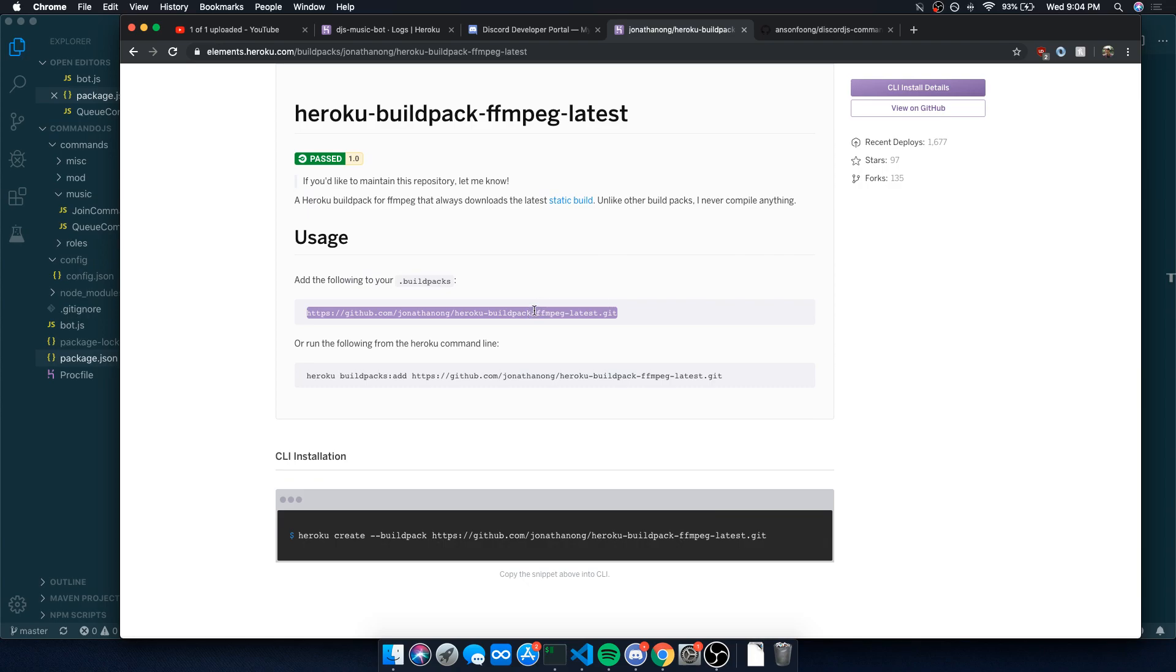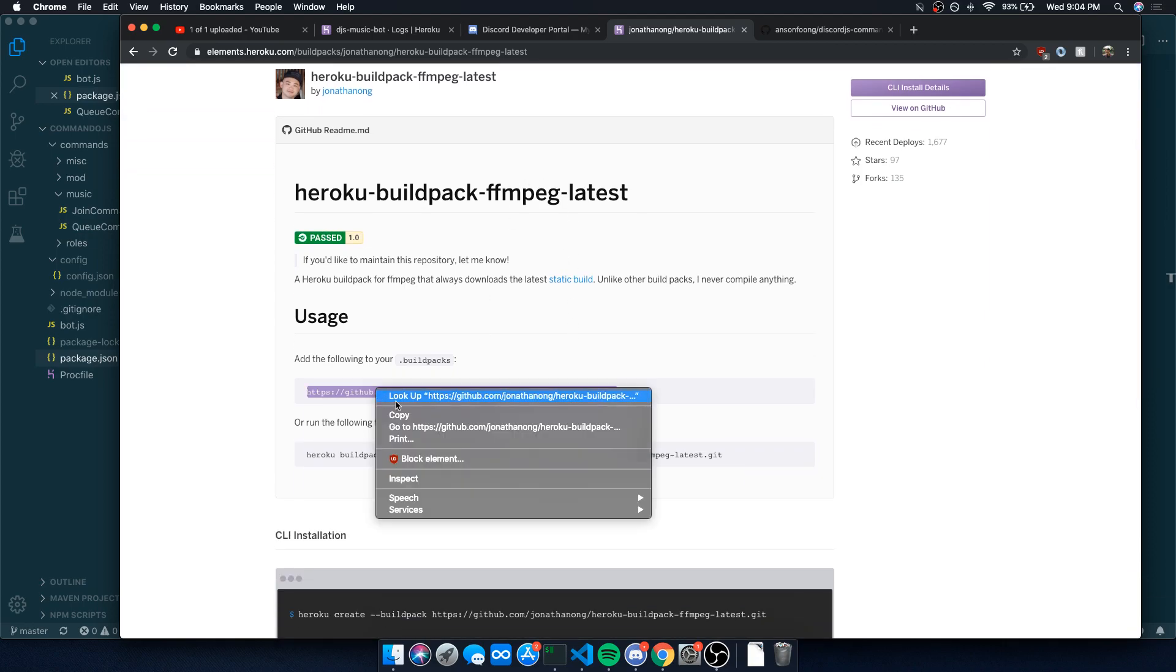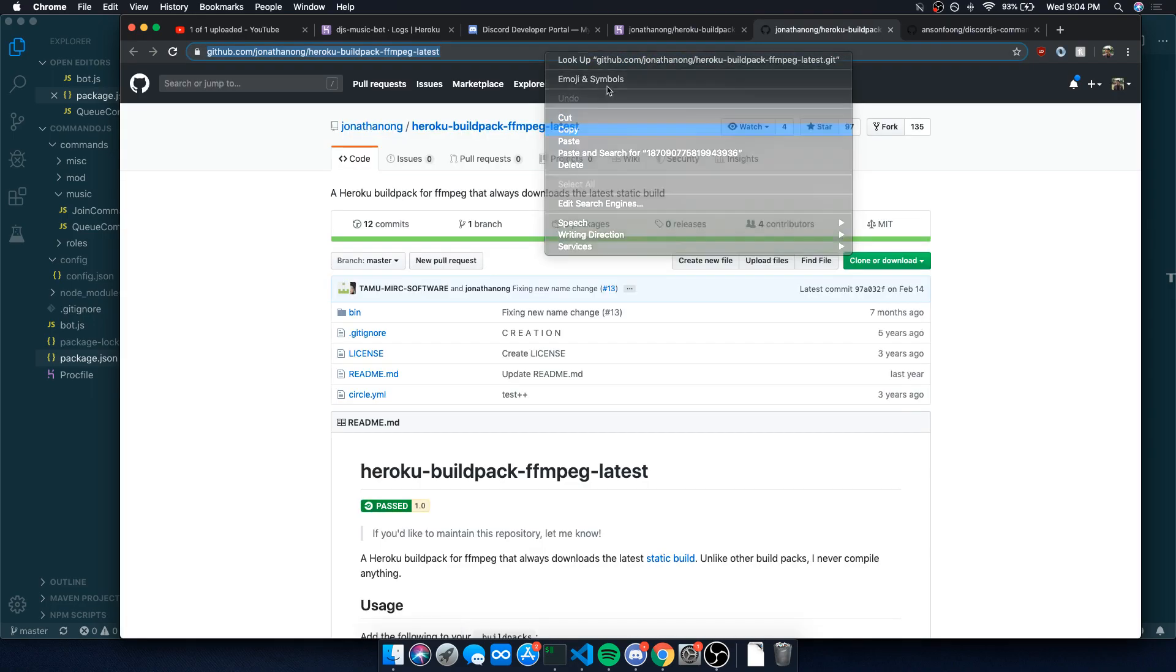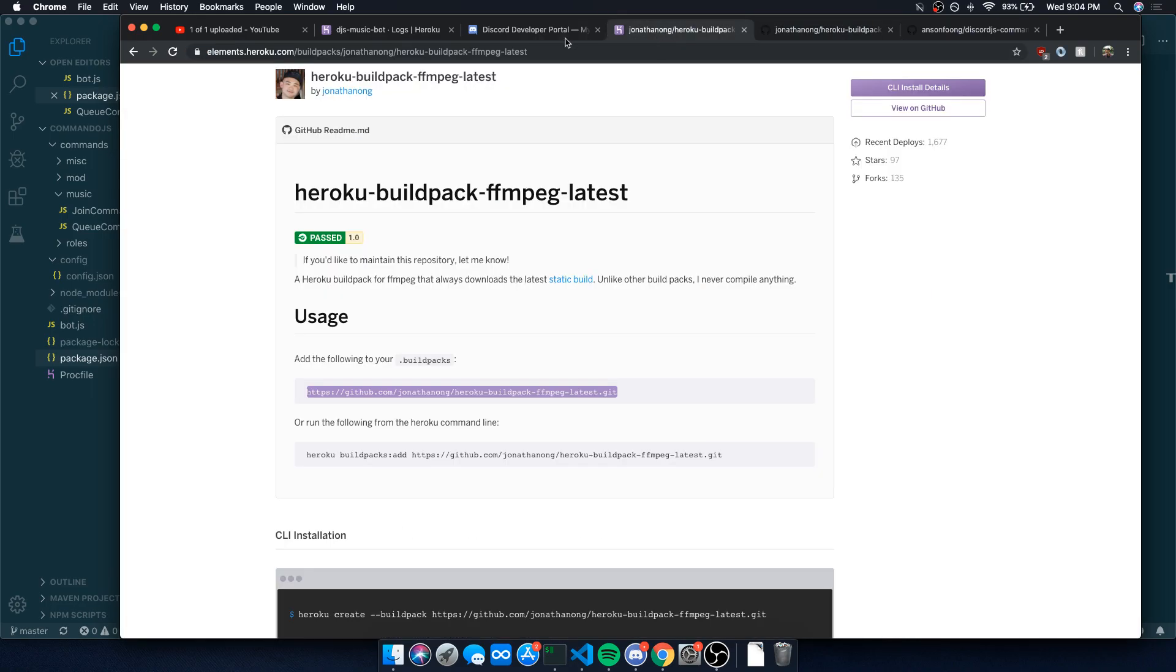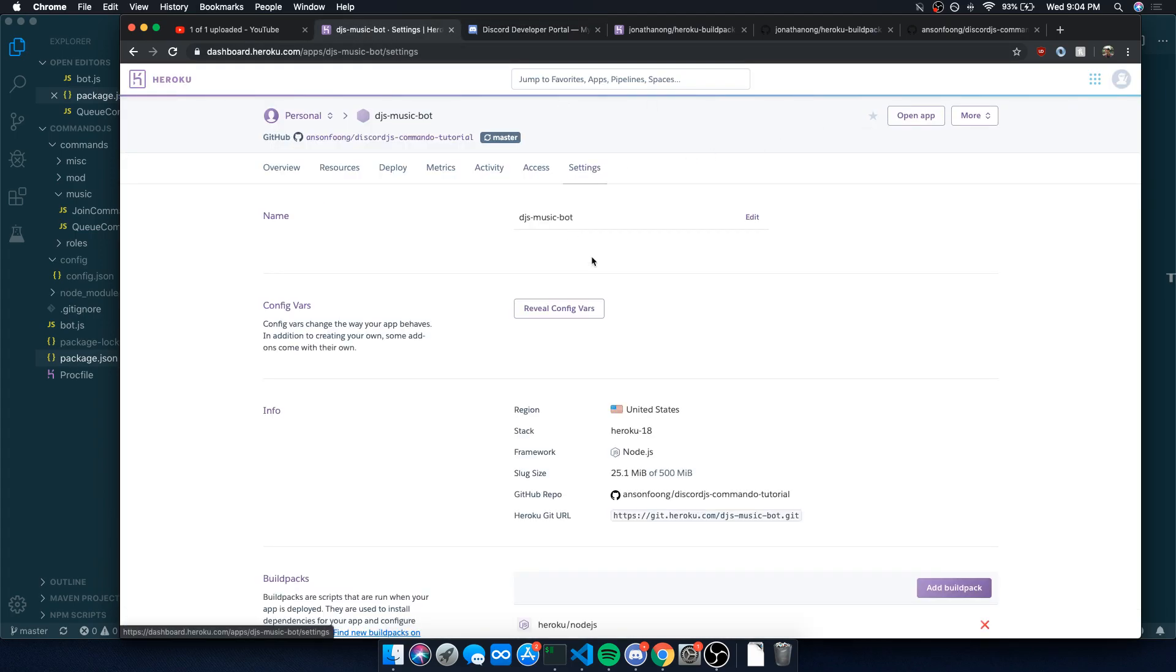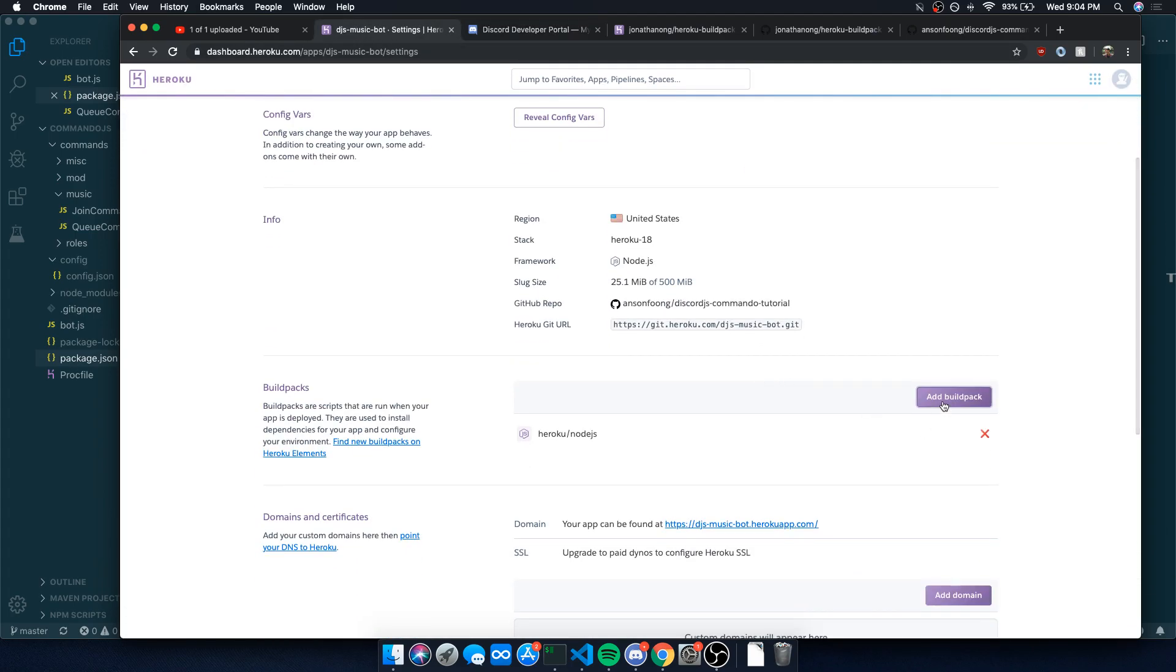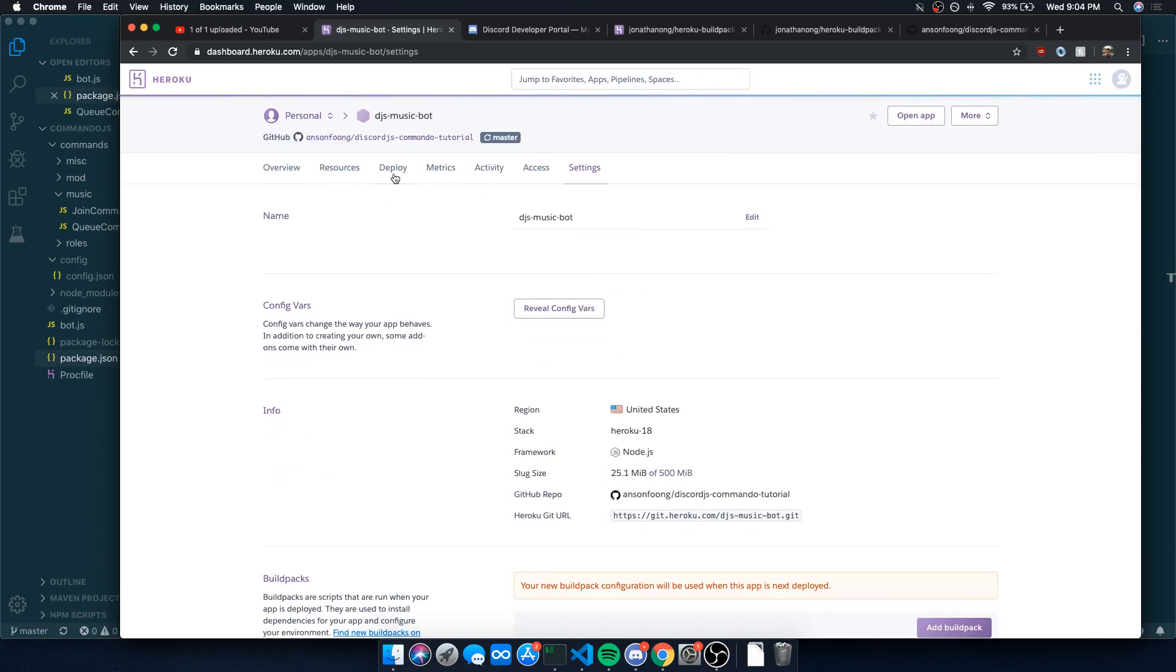What we need to do is we need to go over to here. I'm going to paste the link in the description, but if you just type in Heroku build pack, this should pop up the latest one. Just copy this link. It's just a build pack and it's going to enable FFmpeg 4. You're going to go to settings, click add build pack, control V, save changes. It's going to add that build pack for you.